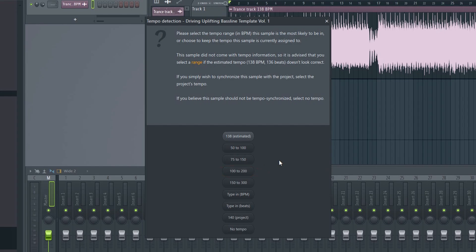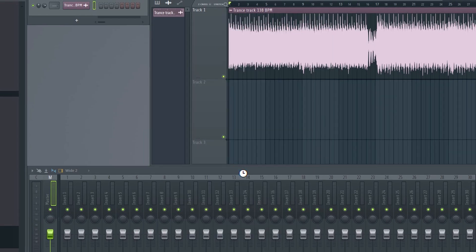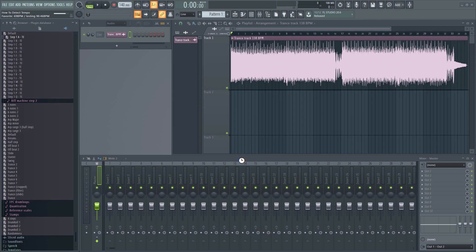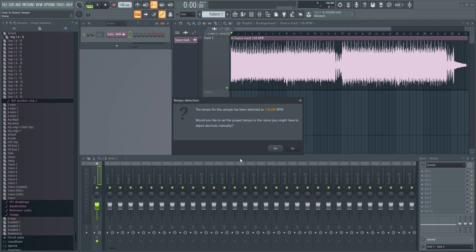If it's a slower tempo, then we can use one of these instead. As you see, it has detected a tempo of 138 bpm, which is correct.